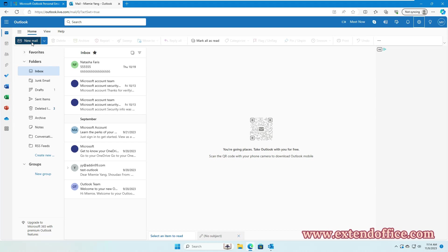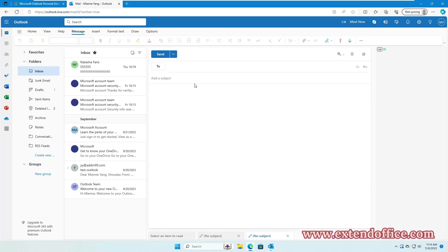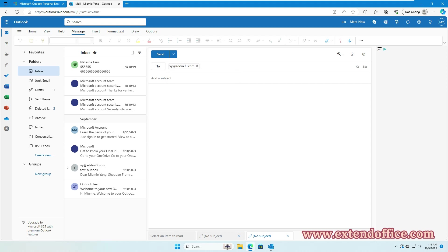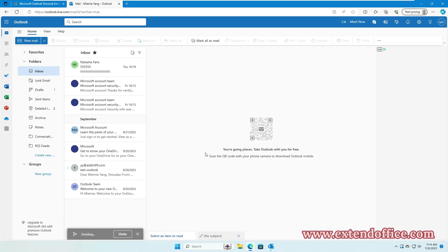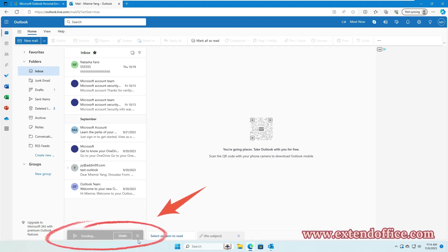Now, when you compose an email to send, an Undo button will appear for 10 seconds. This brief delay allows you to prevent the accidental sending of an email.